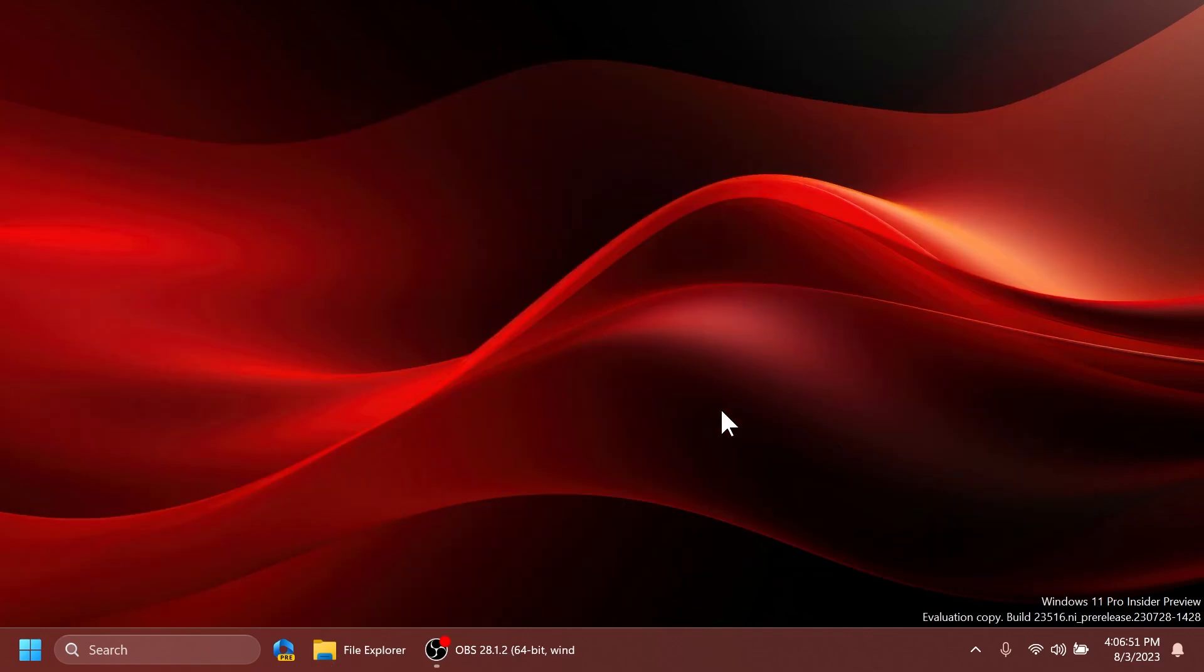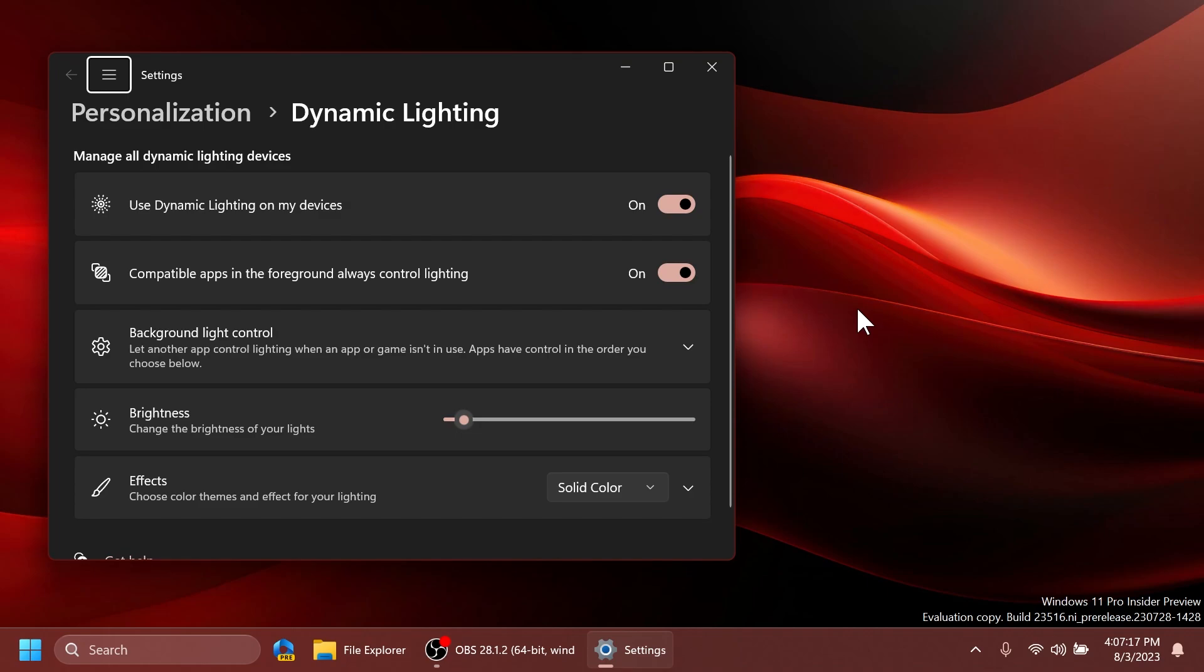Related to taskbar and system tray, Microsoft fixed multiple Explorer.exe crashes impacting taskbar reliability. Regarding input, they fixed an issue which was causing certain mouse actions, including resizing windows with mouse to not work over remote desktop. And regarding dynamic lighting, Microsoft fixed an issue where switching user accounts could turn off device LEDs.